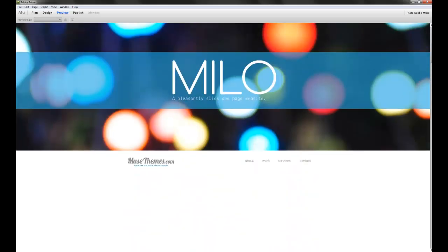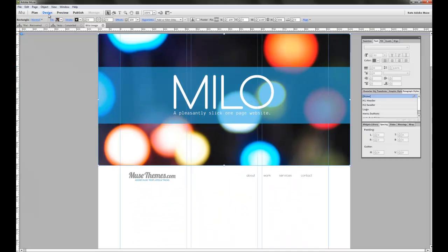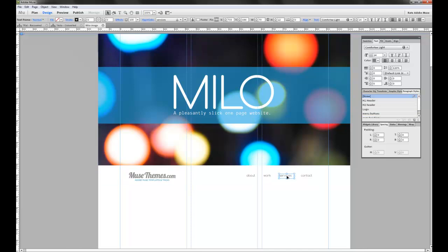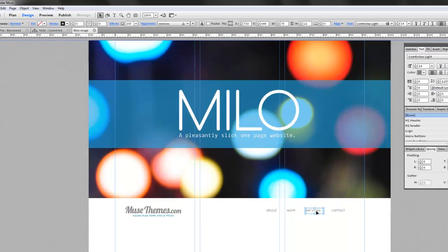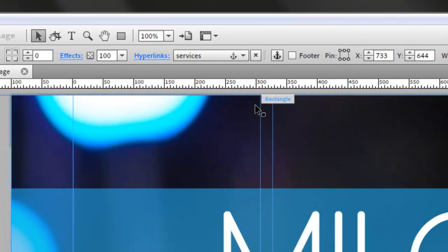So, that's how we go about truly changing the navigation menu on the Milo template. These actual text frames here are simply linked to anchors throughout this page. So if you look up in the hyperlink box, you can see that it's linked to an anchor called services.